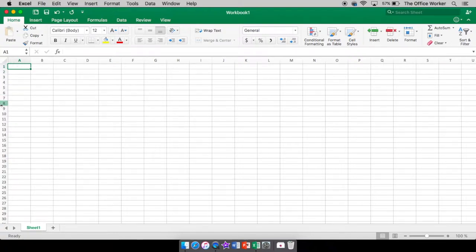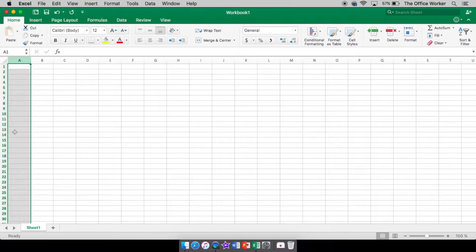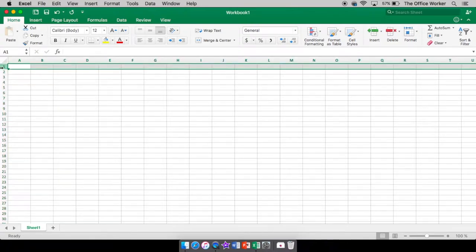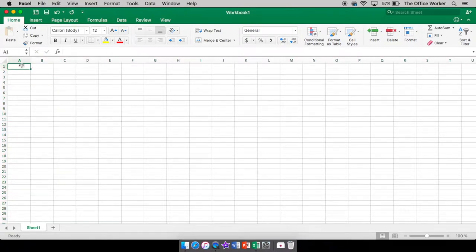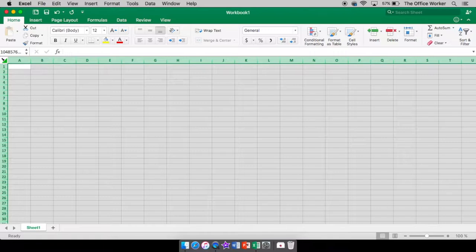All the numbers down the side here are your row headings and rows go side to side. When you click on a letter, it will select an entire column. If you click on a number, it selects the entire row. This corner right here, next to the A and 1, will select everything in your worksheet.